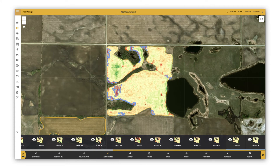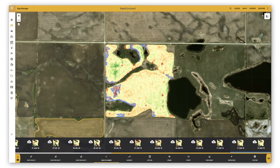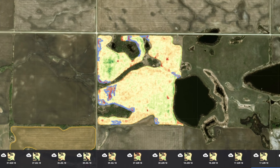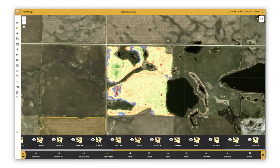Blue lines also indicate where there has been a big enough change to generate an alert. Outside the blue borders, the green areas indicate higher amounts of vegetation and the red areas indicate lower amounts of vegetation compared to the field average, but because these are consistent with previous images, an alert is not generated for these areas.